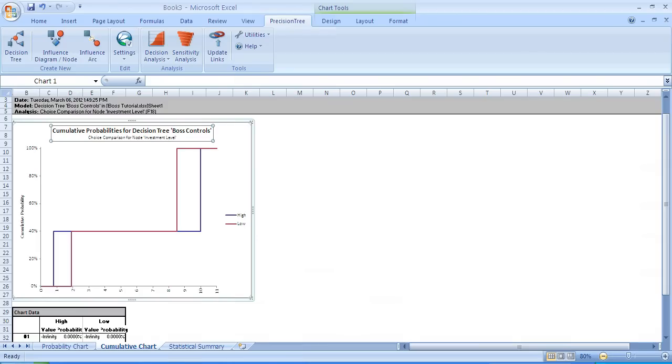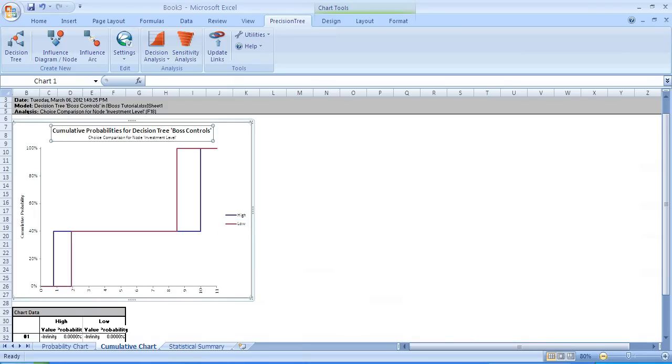For example, if I ask what's the probability that the profit will be less than $1.5 million, with the high investment, that will be 0.4 or 40%. With the low investment, that can never happen that the profit would only be 1.5 million or less. If I were to say what's the probability that the profit will be $5 million or less, then for both decisions, the answer is 40%, 0.4.